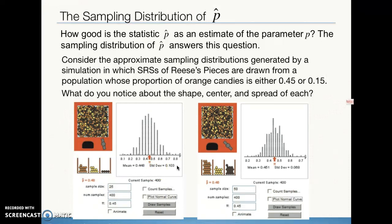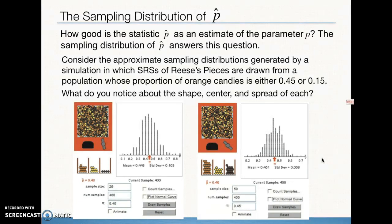Then we take a larger sample size, still with the same population parameter of 45% orange candies, and still take 400 samples. On both graphs, the center of the sampling distribution is very close to the true value of 45%. Notably, the larger sample size gave us a narrower distribution — the standard deviation decreased, bringing all those points closer to the center, which is why the scale differs between the two graphs.